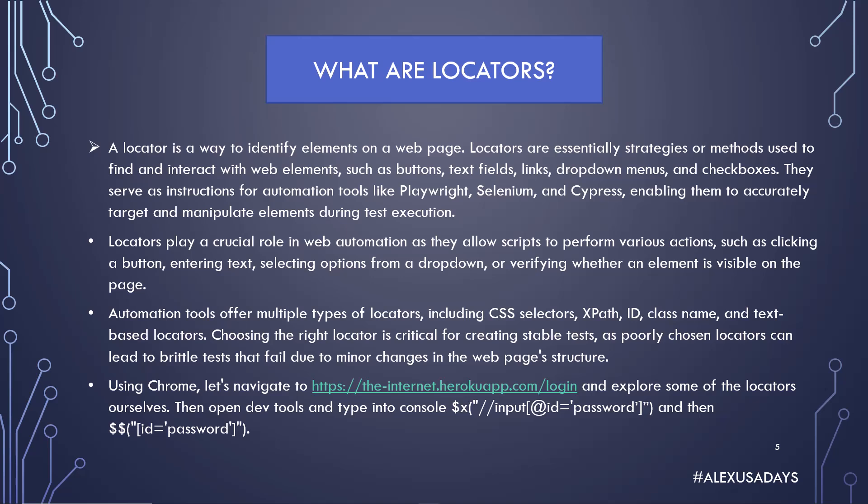They serve as instructions for automation tools like Playwright, Selenium, and Cypress, enabling them to accurately target and manipulate elements during test execution. Locators play a crucial role in web automation as they allow scripts to perform various actions such as clicking a button, entering text, selecting options from a dropdown, or verifying whether an element is visible on the page. Automation tools offer multiple types of locators including CSS selectors, XPath, ID, class name, and text-based locators. Choosing the right locator is critical for creating stable tests, as poorly chosen locators can lead to brittle tests that fail due to minor changes in the web page's structure.